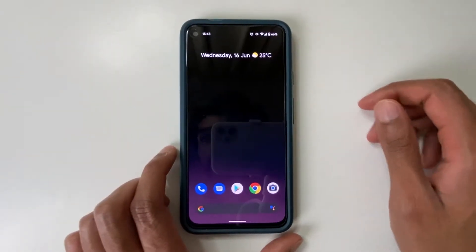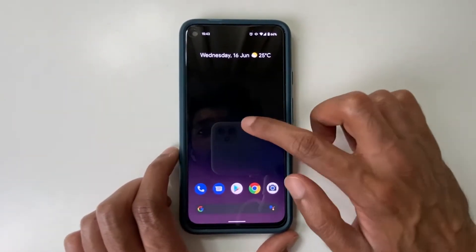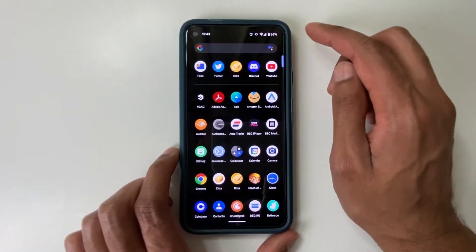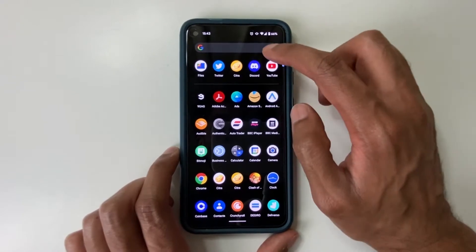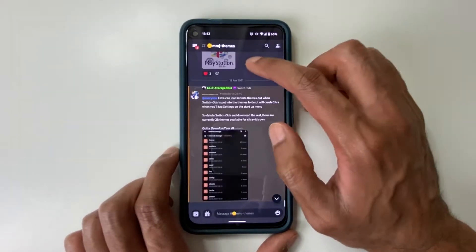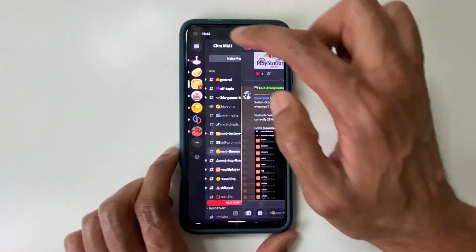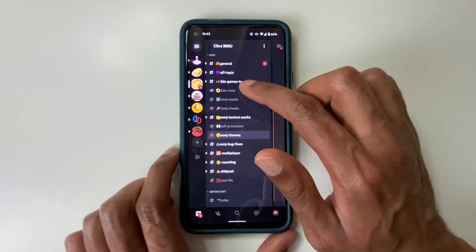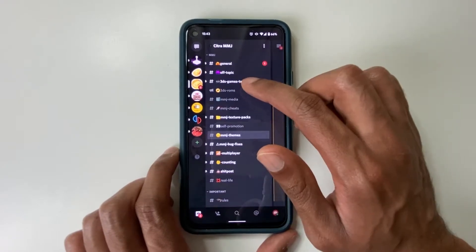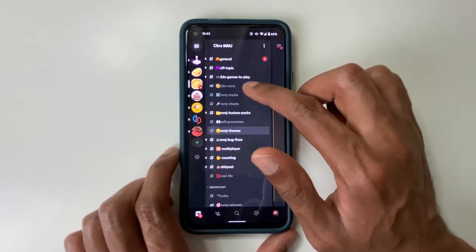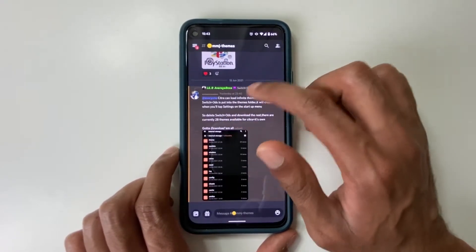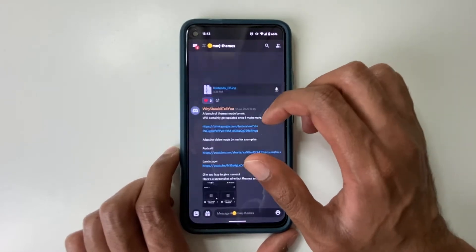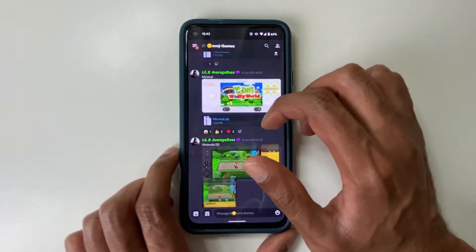Firstly, we want to join a Discord server known as Citra MMJ. I'll provide a link in the description. So let's click on Discord. Here you can see I'm in the Citra MMJ server. Here there are many channels. I go on MMJ themes.